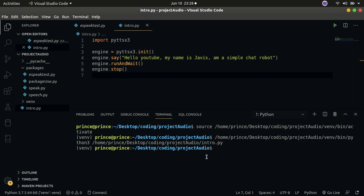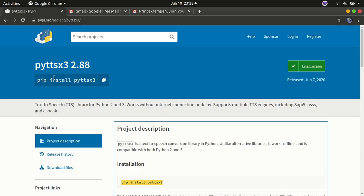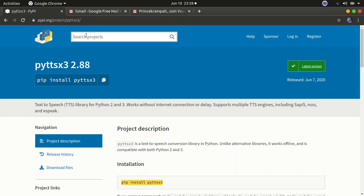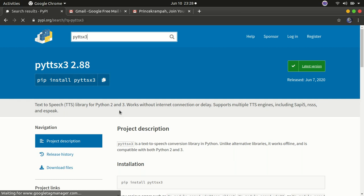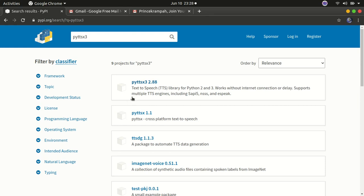The first thing we need to do is install the library we're going to use to convert our text into speech. To do that, open up Google Chrome and go to pypi.org. In that website, we're going to search for the library pyttsx3. This is the library we're using to convert text into speech, since our robot is going to have the capability to talk.